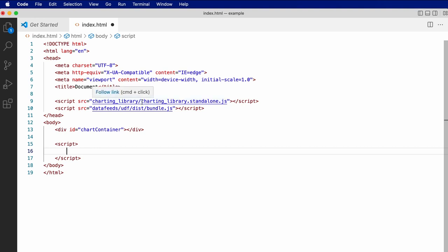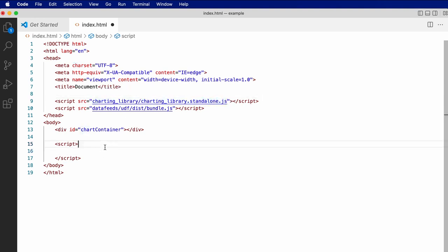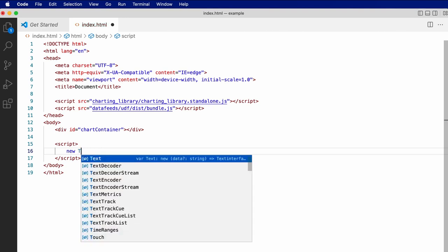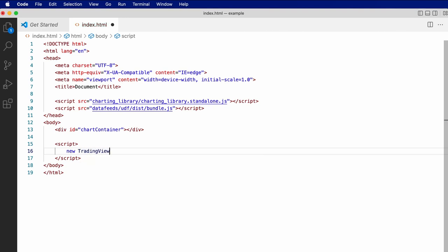Referencing the standalone charting library file, we'll have added a TradingView object to the global scope, and we can use the widget constructor on that object to create the chart.